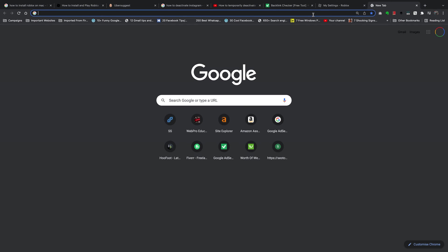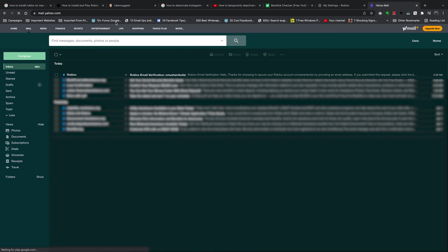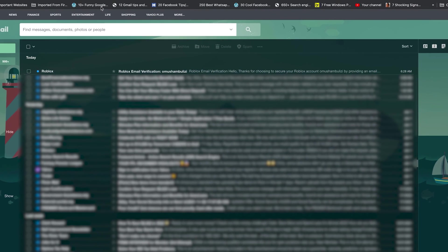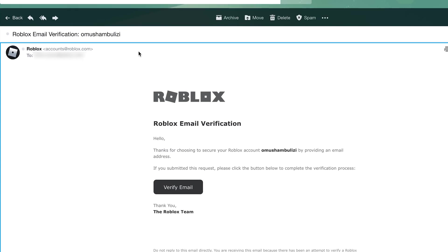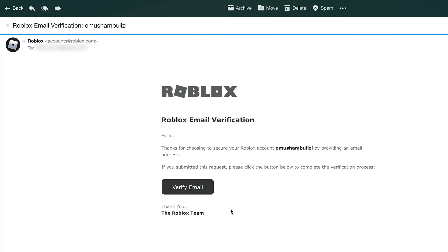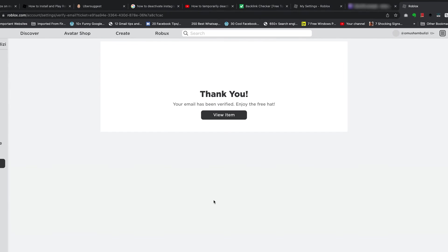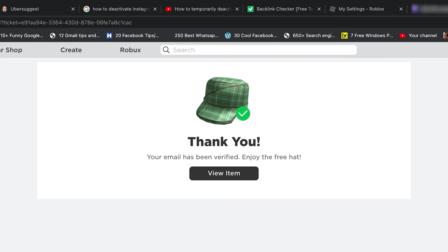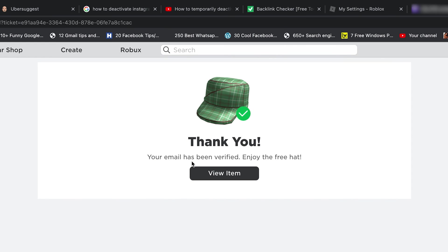So to verify, you want to go and log into that email account of the email address you just added. And in your inbox, you should find an email from Roblox. So click on that. And then click on the verification email. And it should redirect you to Roblox and tell you that the email has been verified.